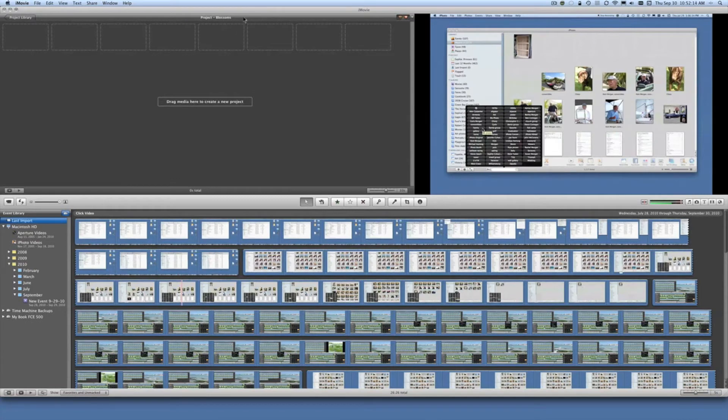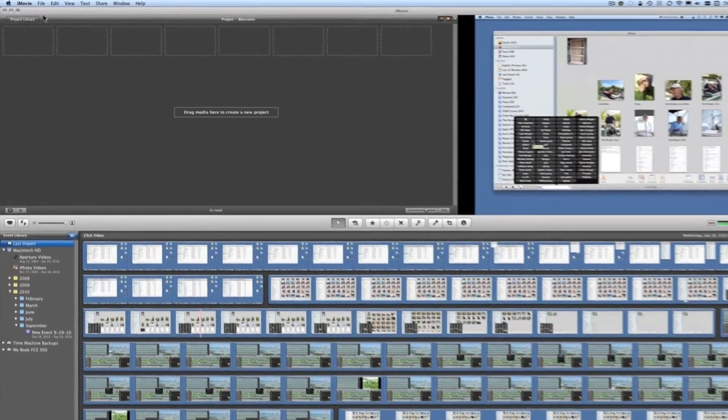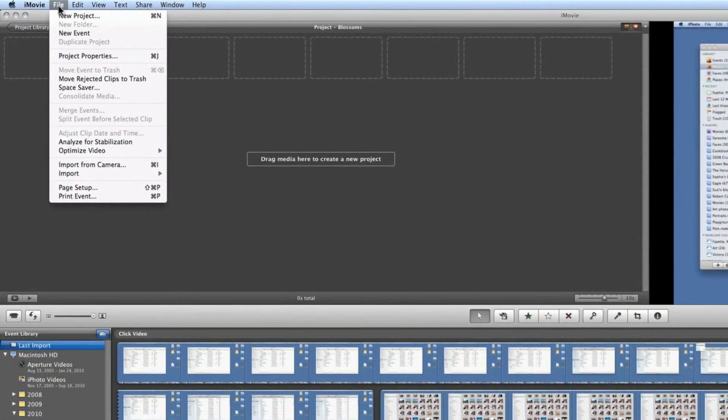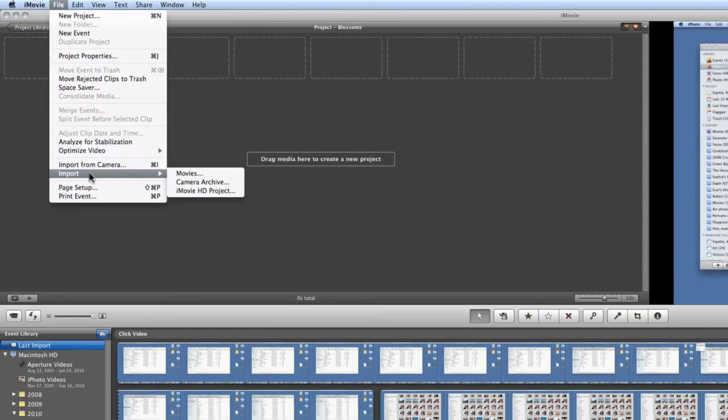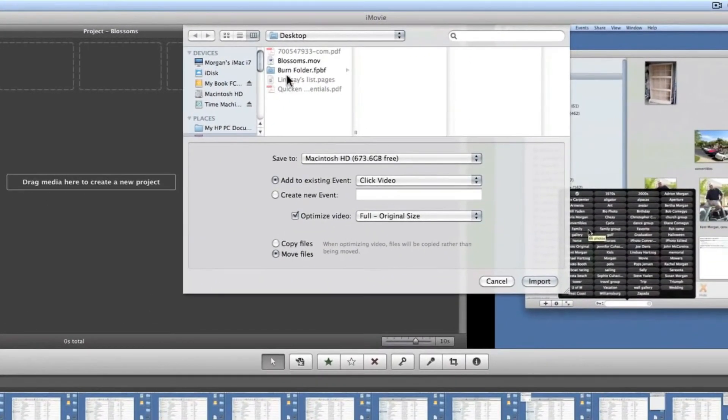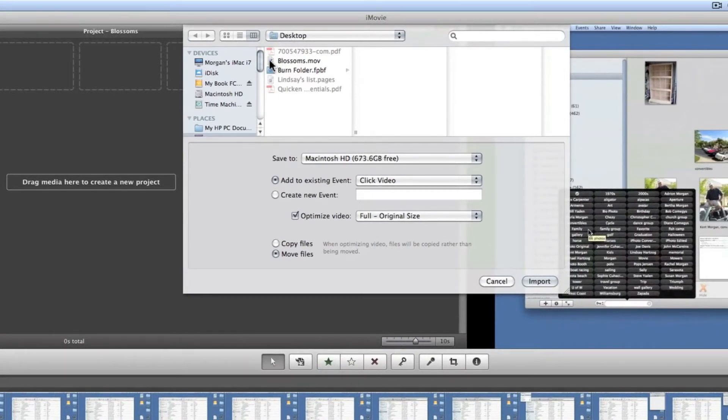We have a new project created called blossoms in iMovie and now I'm going to go up under file and I'm going to select import and I'm going to select movies and I'm already open in the desktop and there's our movie.